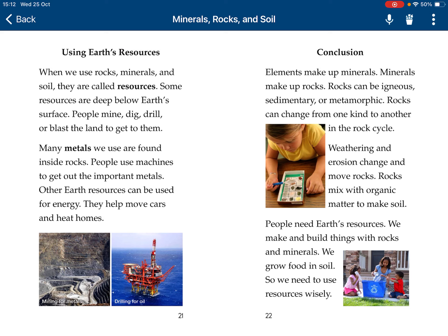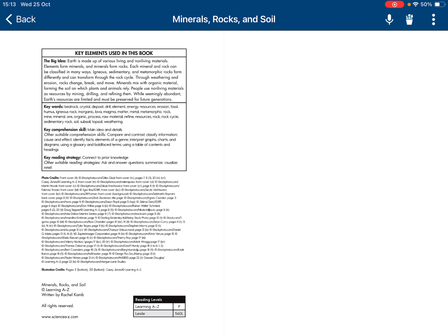Conclusion. Elements make up minerals. Minerals make up rocks. Rocks can be igneous, sedimentary, and metamorphic. Rocks can change from one kind to another in the rock cycle. Weathering and erosion can change and move rocks. Rocks and organic matter combine to make soil. People need Earth's resources — we build things with rocks and minerals, we grow food in soil, so we need to use them wisely. Bye-bye.